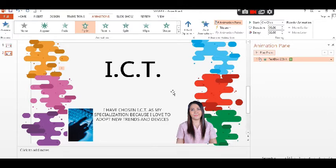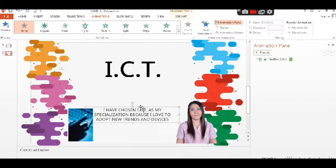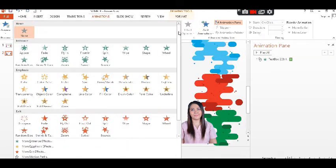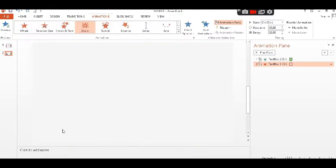A motion path determines how an object moves around the slide. For example, an object can move from left to right.